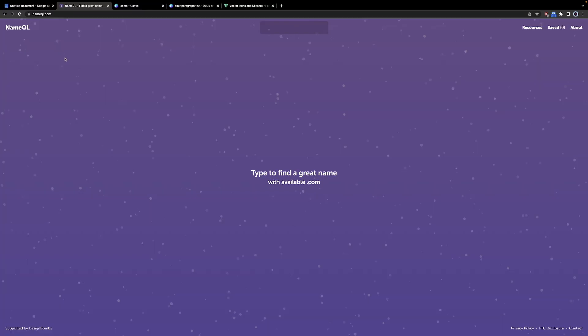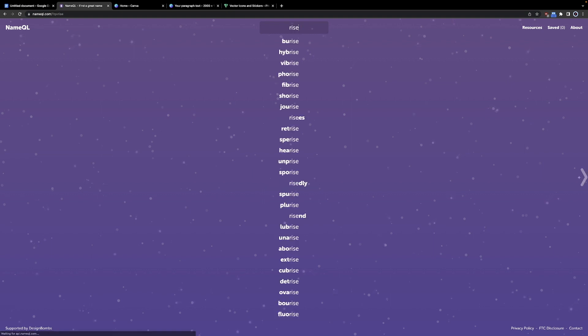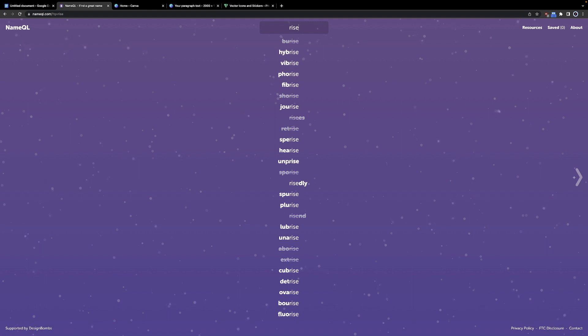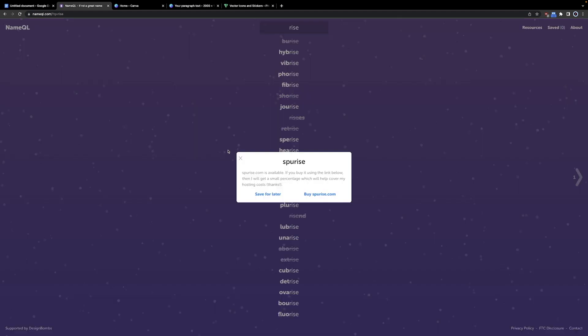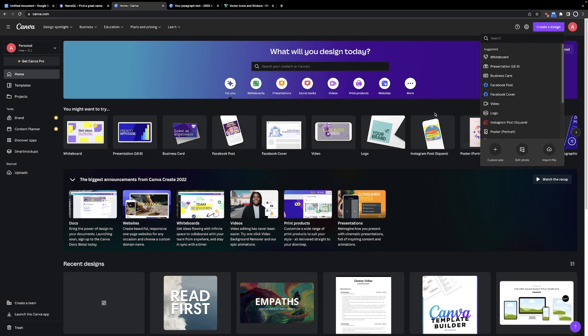So let's start by going to NameQL, and for a generic name, you can just pick a random word like Don or Rice and see what type of examples you get. I just wrote in Rice, let's see what we got. We got Hybrise, Vibrise, Spirise, and from the list, I kind of like the name Spirise. Let's just go with it.